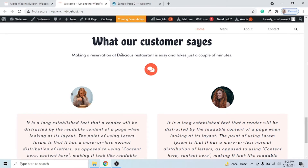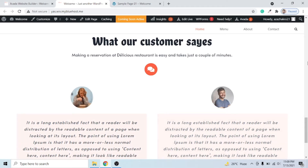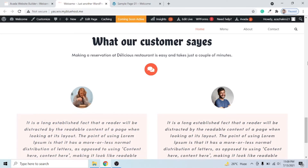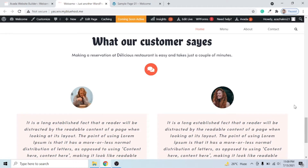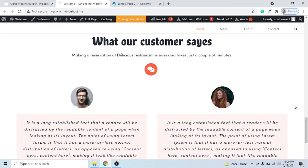Hello everyone! In today's video we will create a testimonial section — a neat and clean testimonial section using Avada Builder. Every business website and services website creates a testimonial section to show visitors how customers are satisfied and happy with their products and services. As you can see on the screen, a clean and gorgeous testimonial section is created, and we will create a similar one.